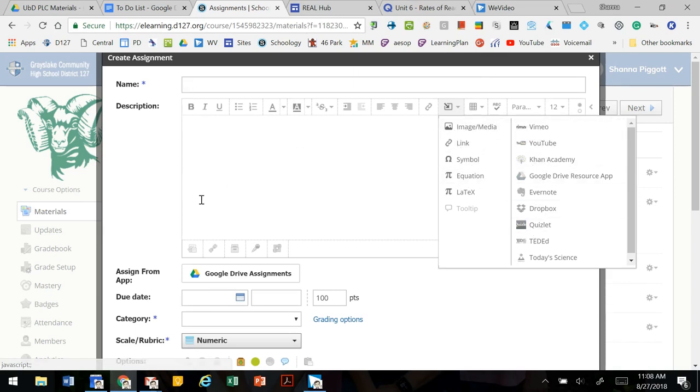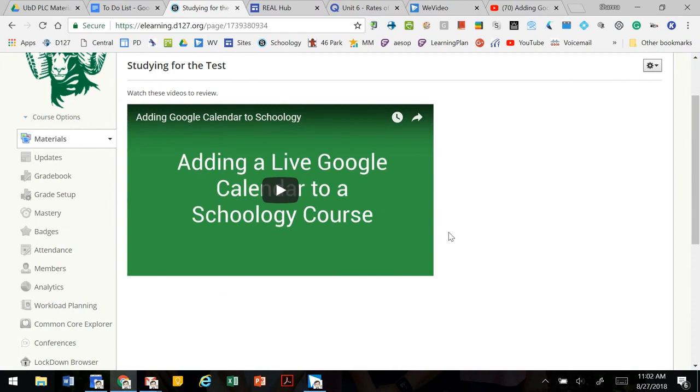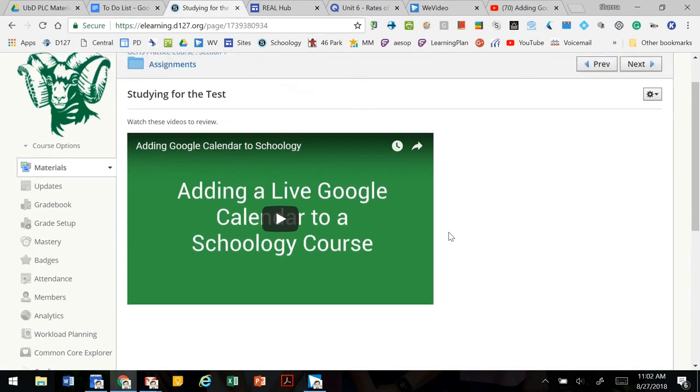So we can have our videos or our quizlets or whatever right here and then have some additional questions for the students to answer and submit. If you have any questions please reach out to your instructional coach.